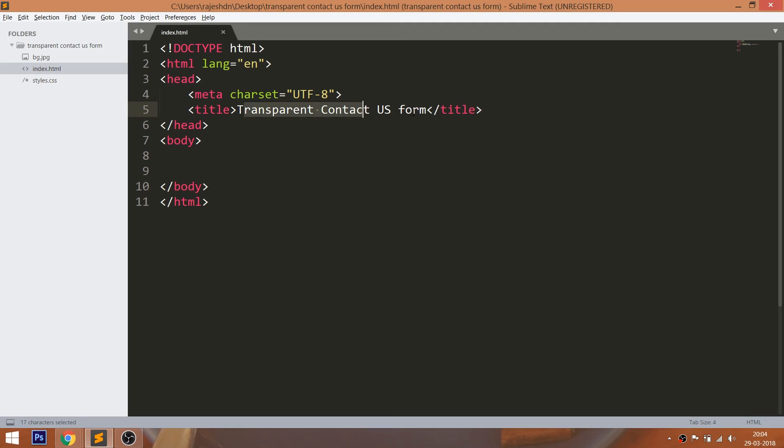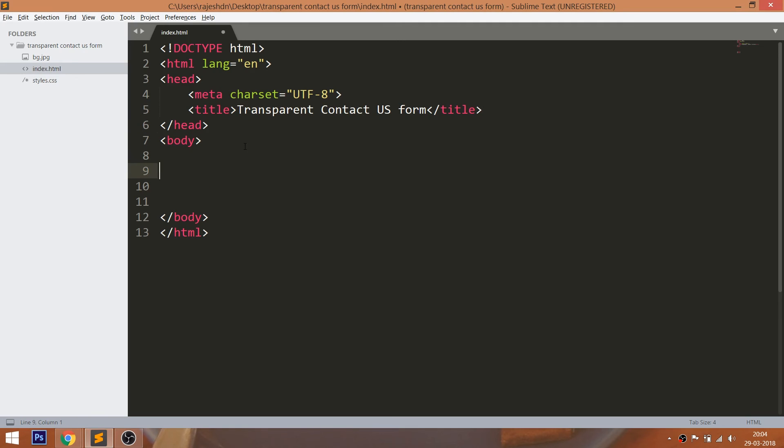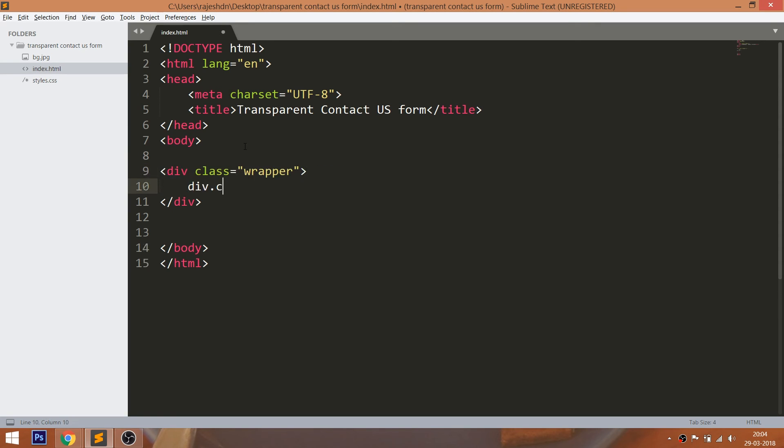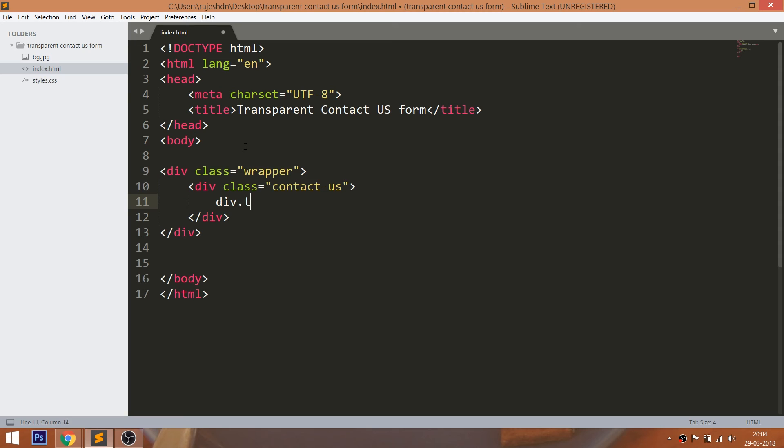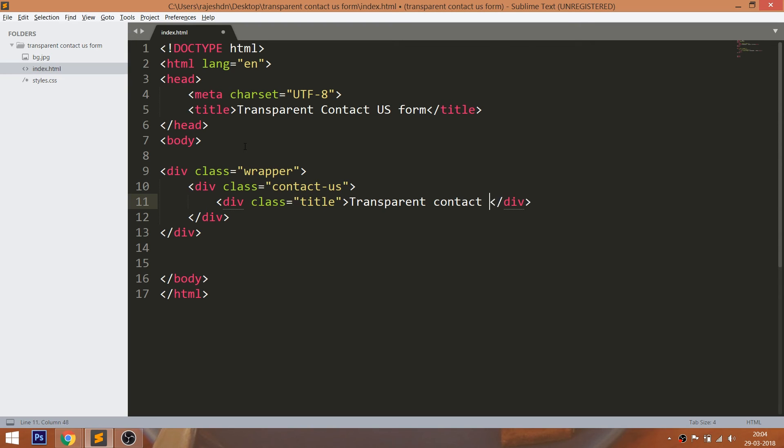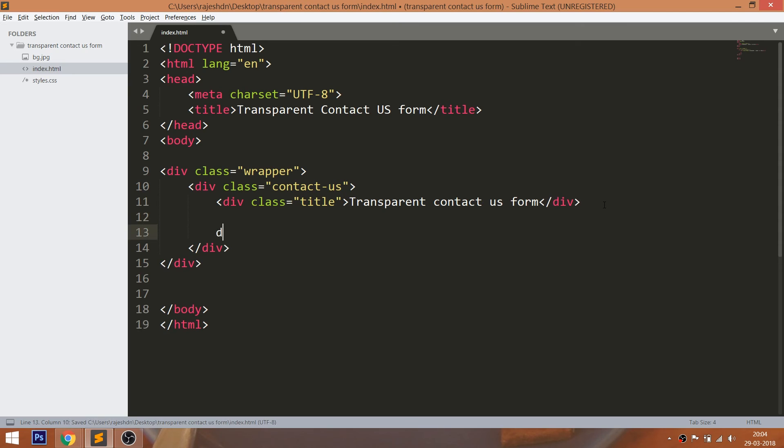Let's get started with HTML structure. Create the wrapper div element with the contact us element. Inside the contact us element, consider the title element with text. And below it create the input field div elements with four items in it.